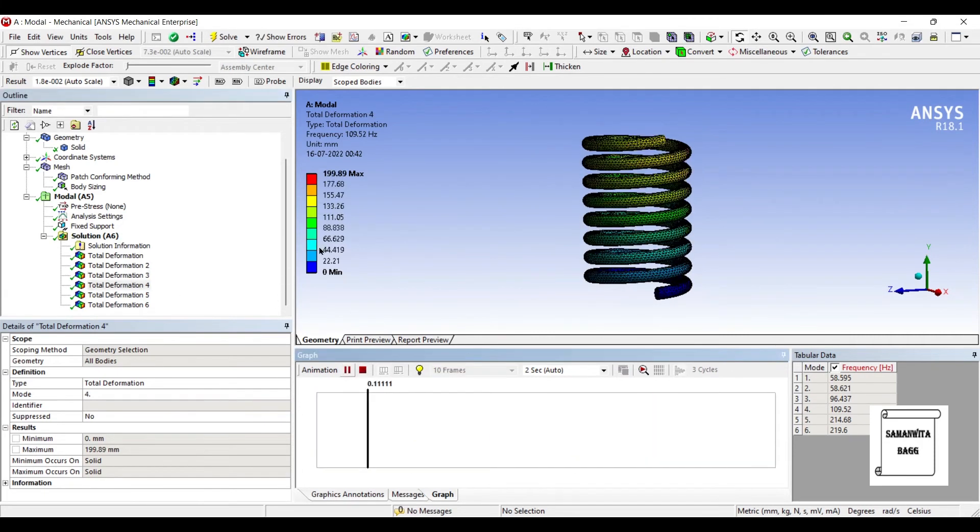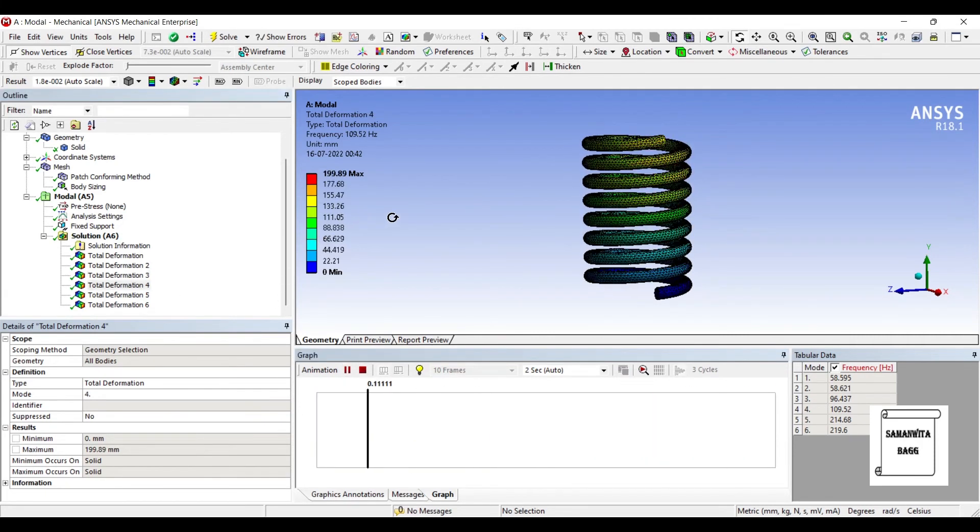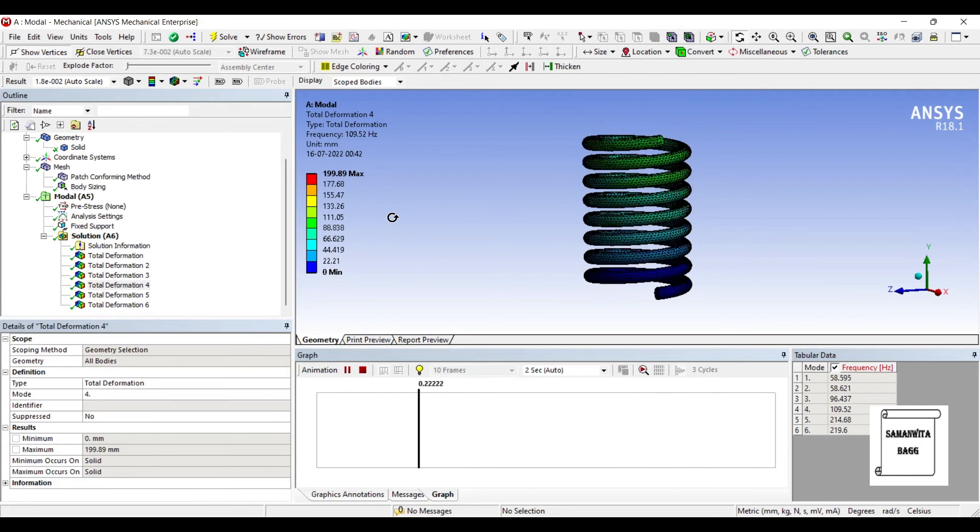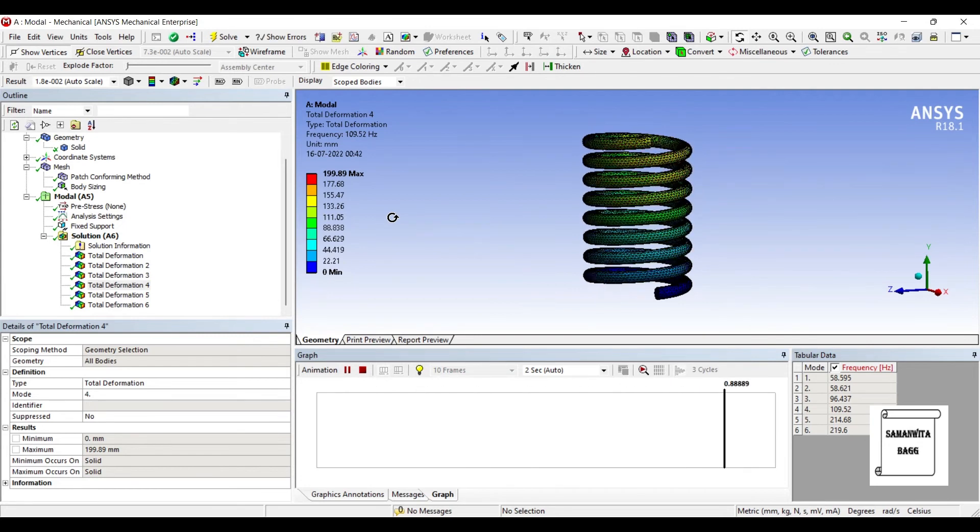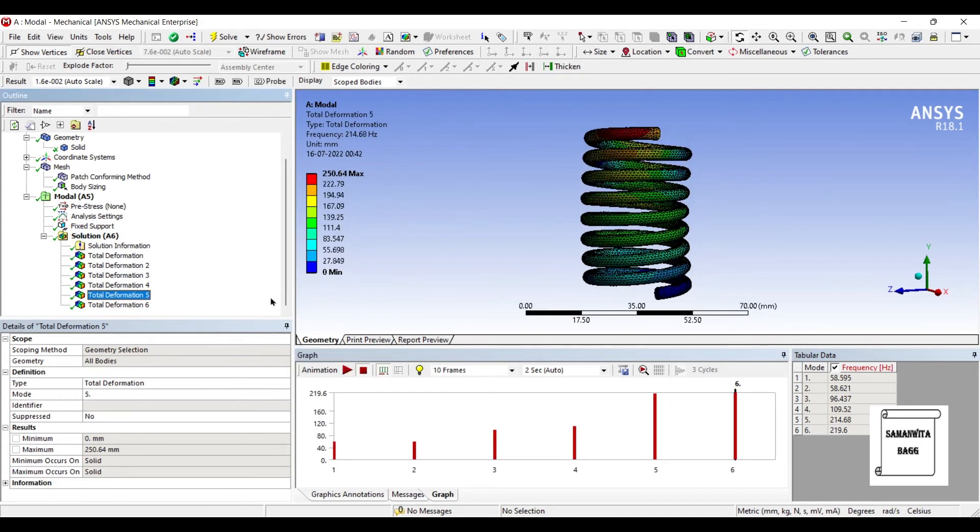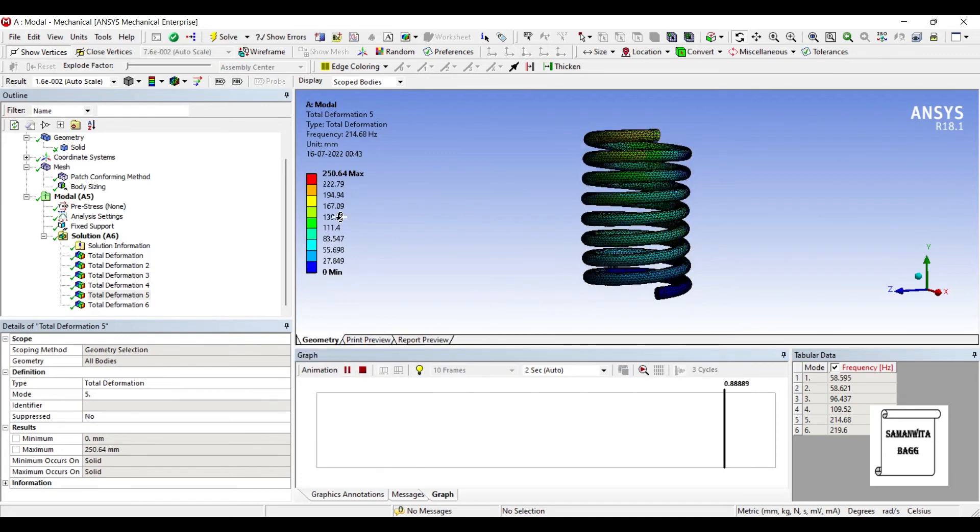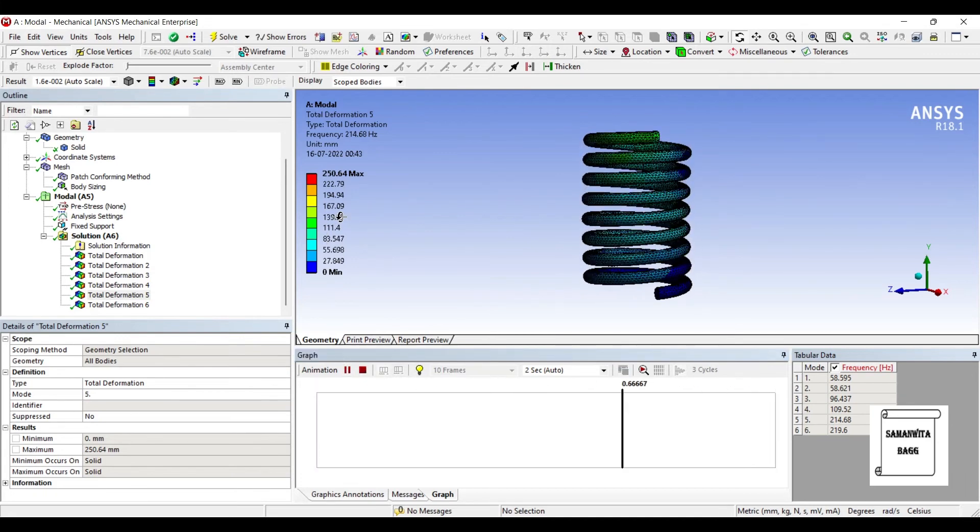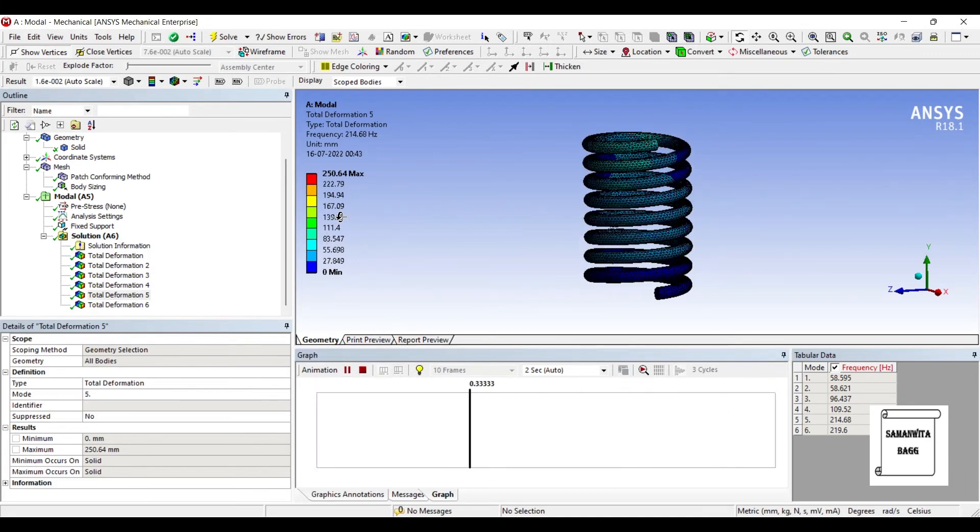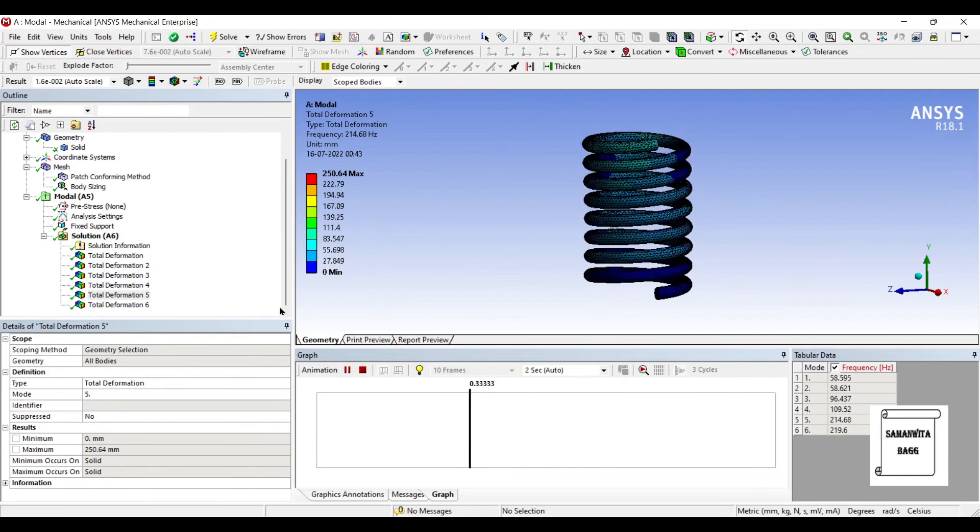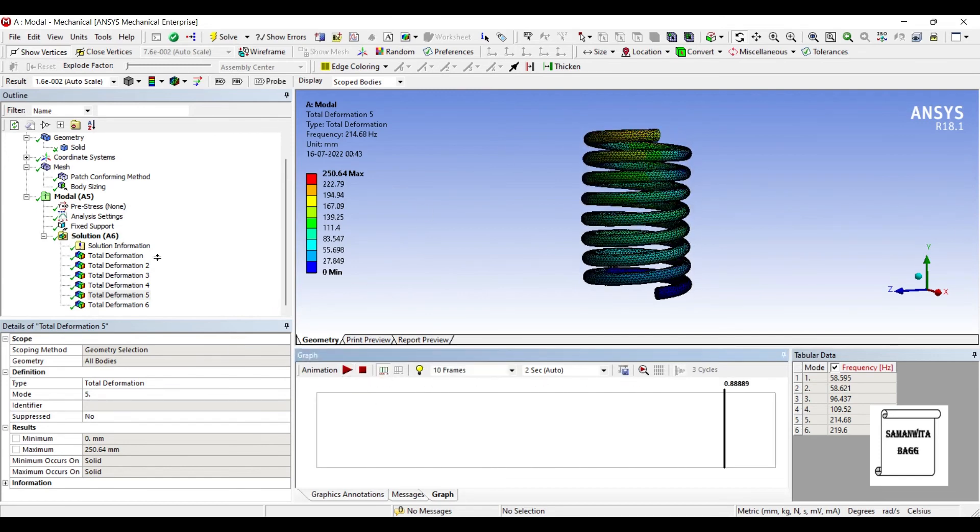This is the fourth deformation where the frequency is 109.52 Hz. For the fifth natural frequency, the value is 214.68 Hz and you can see the way it is going to deform.